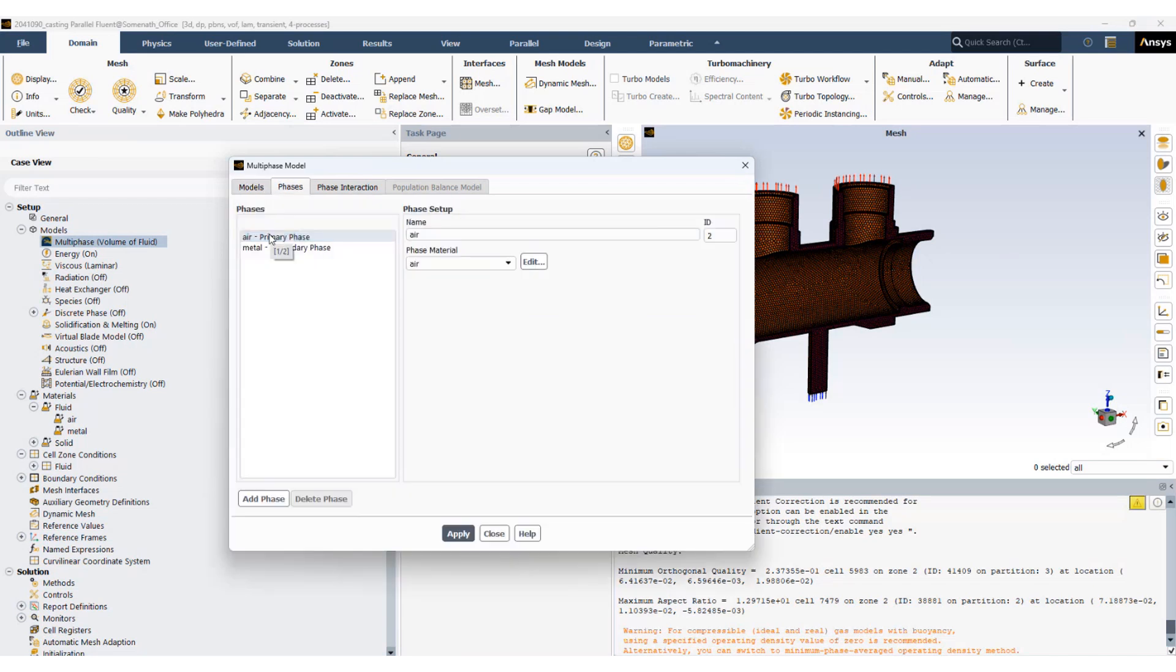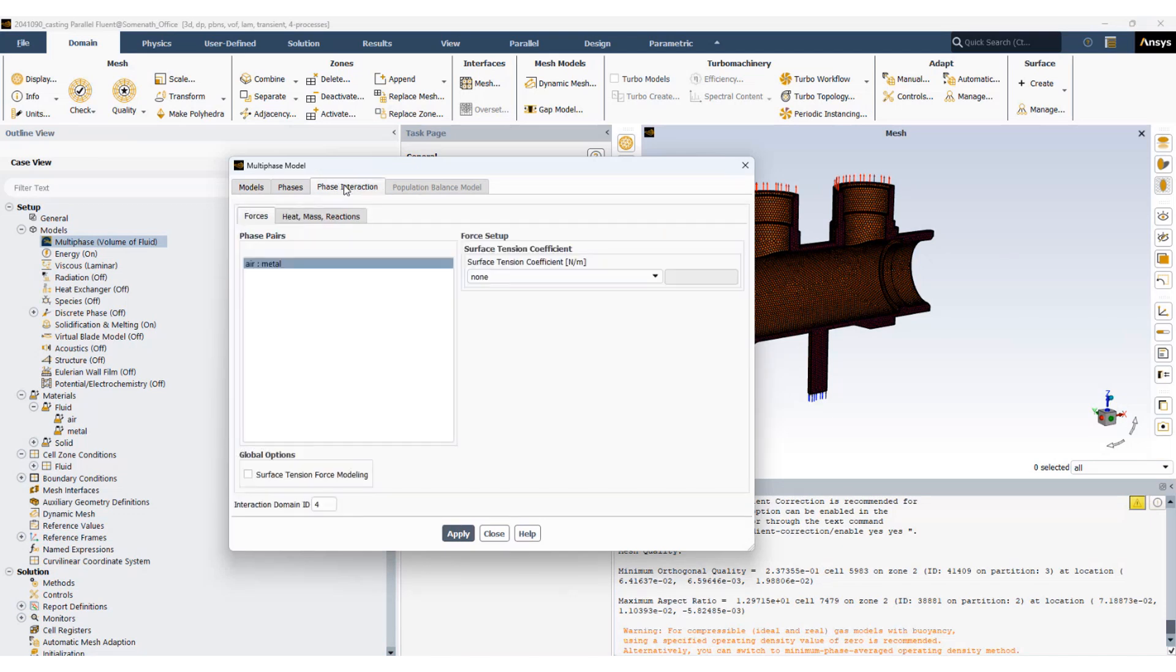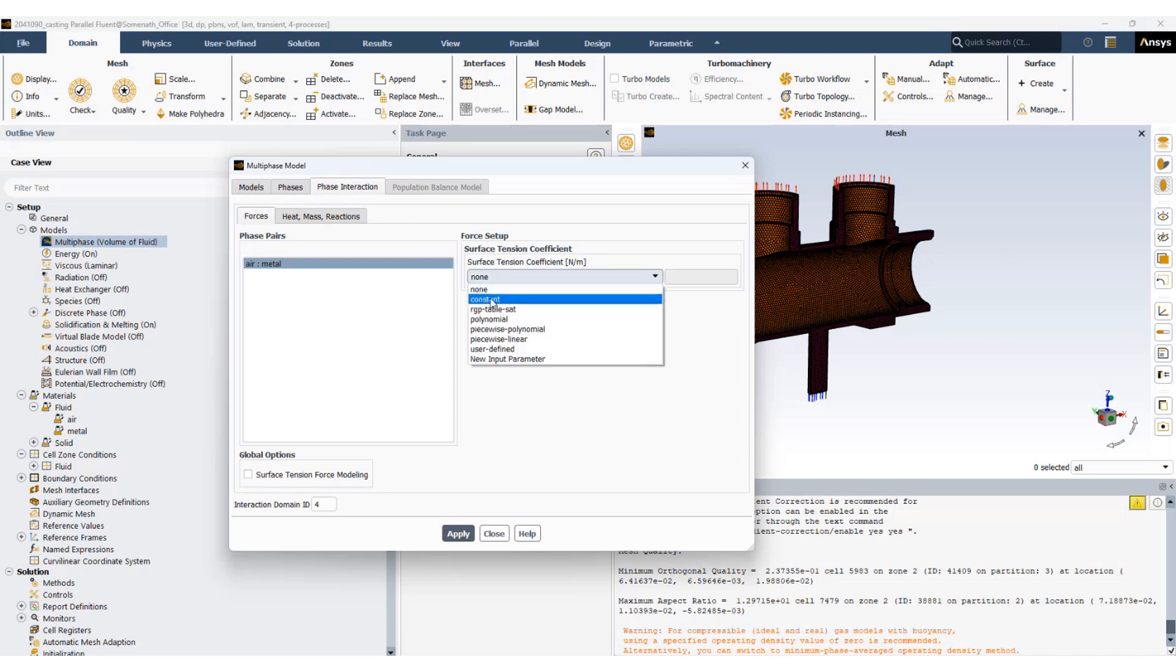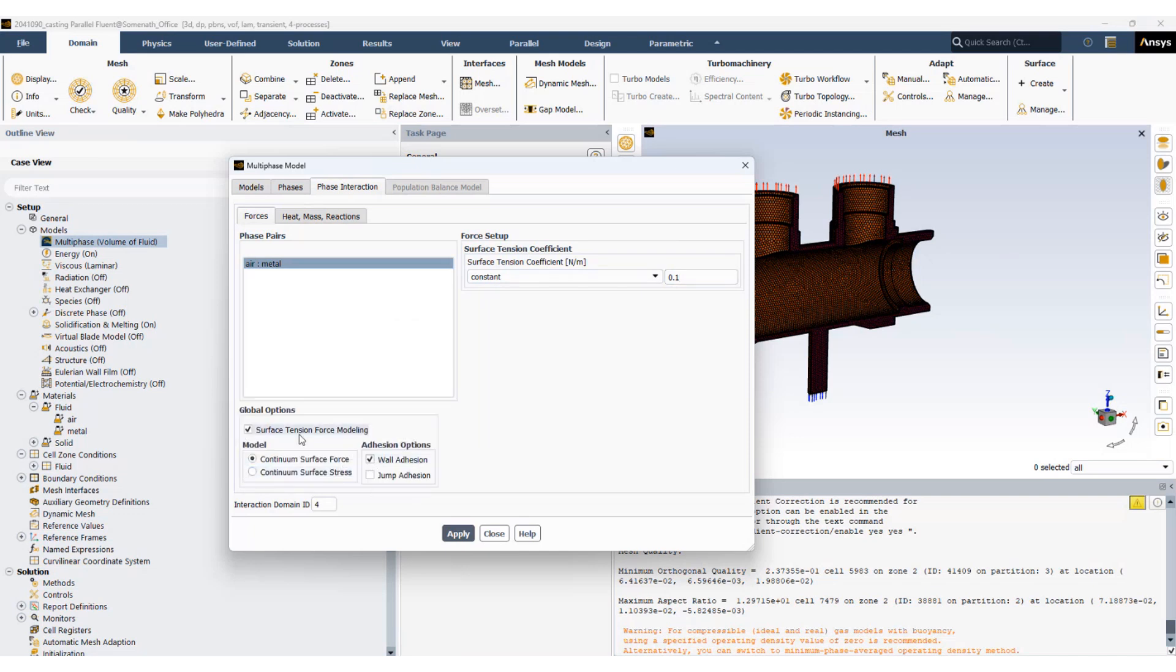The primary phase is air. The secondary phase is the metal. And under phase interaction we are going to activate the surface tension, set it to 0.1 newton per meter. And we are also going to activate the surface tension force modeling with wall adhesion which will help us activate the contact angle.